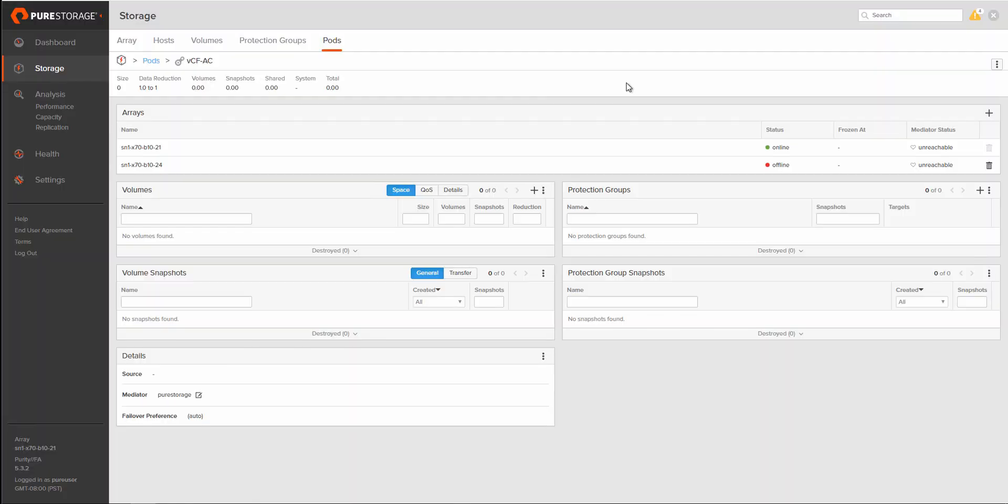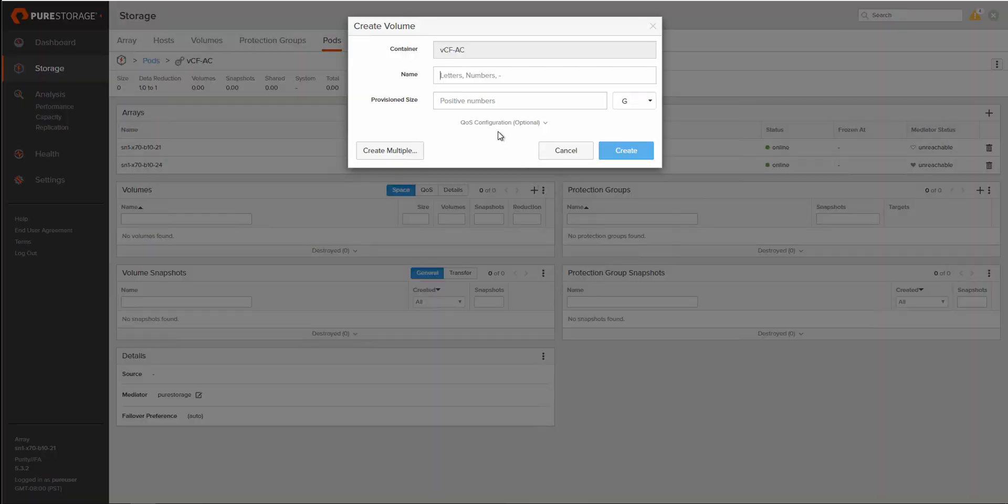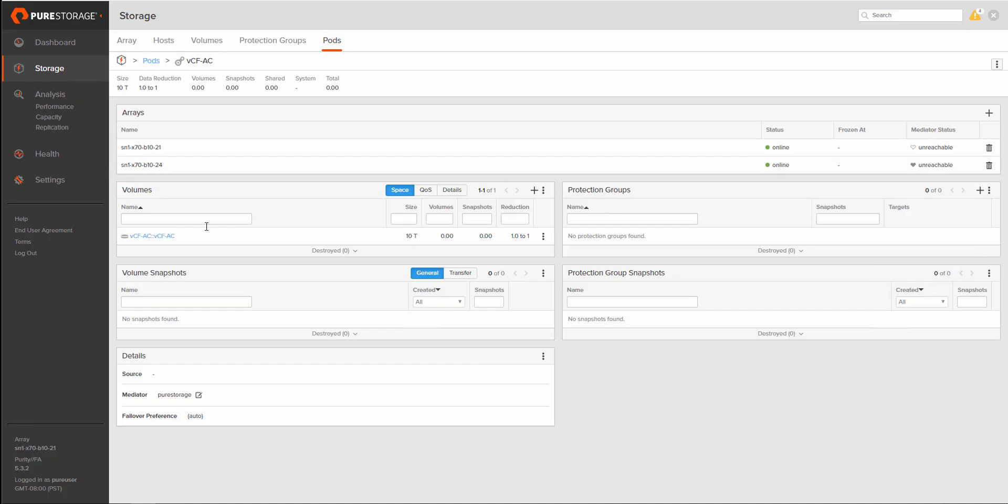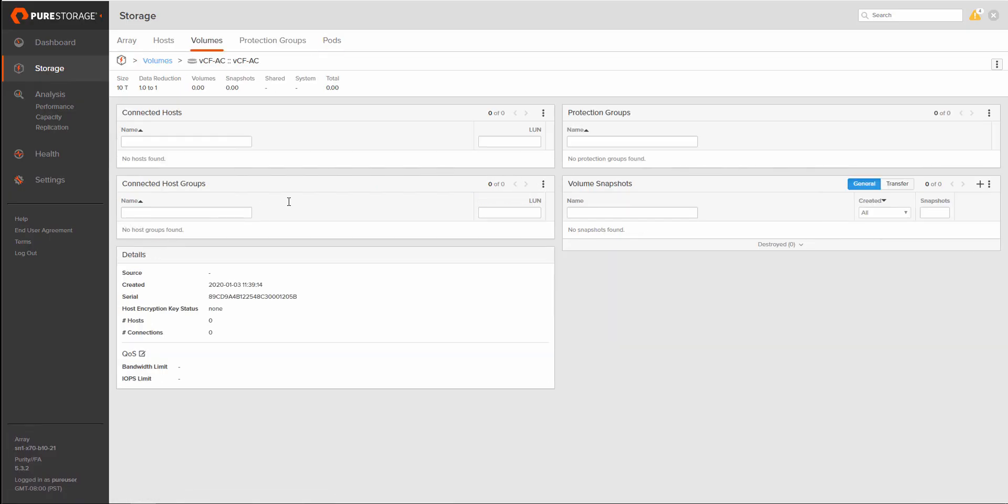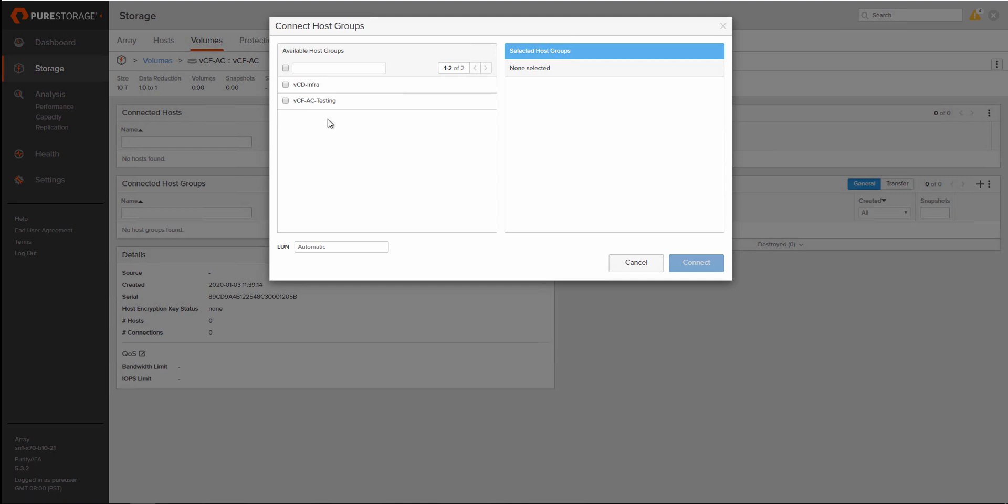Pod is built. Now we're moving in the additional array. Give it a second to come online. And now we will add a volume that is inside of this pod. And we'll make it 10 terabytes. Okay, that volume has been created.